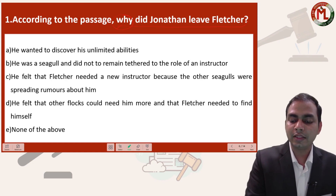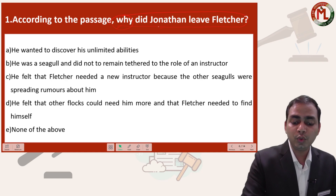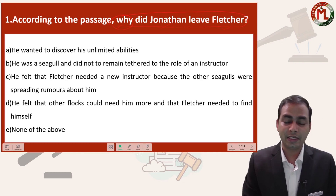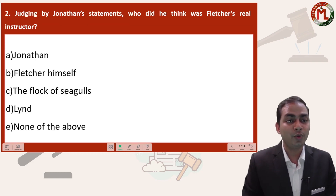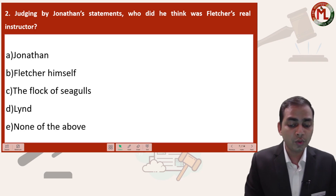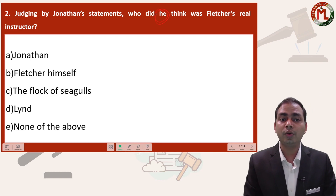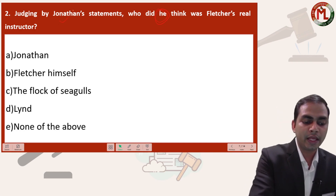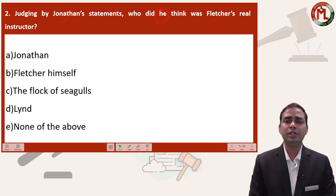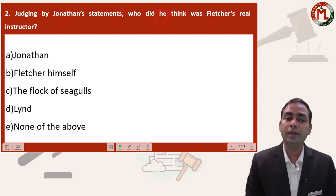There are two characters in this question, so we understand this is a story with characters. Question number two says: judging by Jonathan's statement, who did he think was Fletcher's real instructor? Whenever you see the word 'he', make sure you confirm who it refers to. There are two characters — Jonathan and Fletcher — so according to this question, you need to find who was Fletcher's real instructor according to Jonathan.